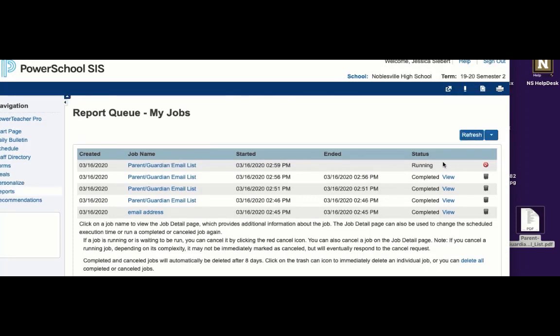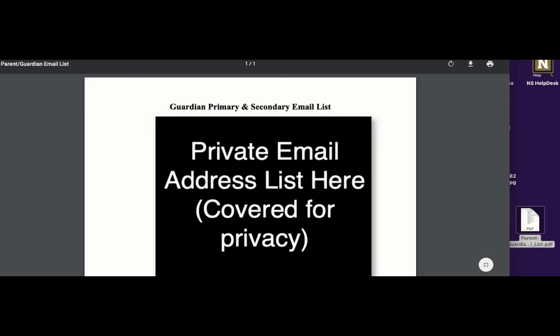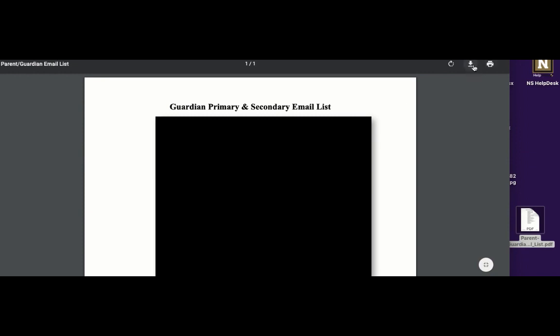It will say that it is running, but if you hit Refresh, it makes it go a little faster. Then you're going to click on View. It gives you the list, but you can't copy and paste it for whatever reason. So go ahead and download it with this arrow.